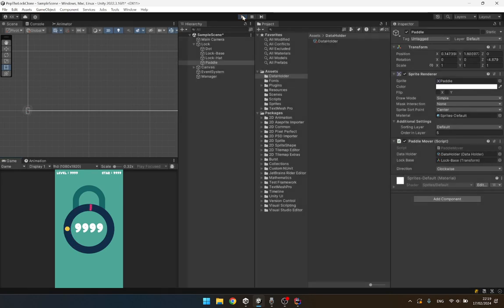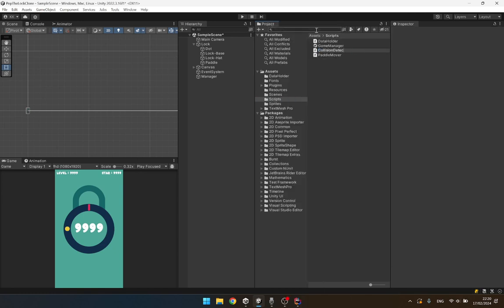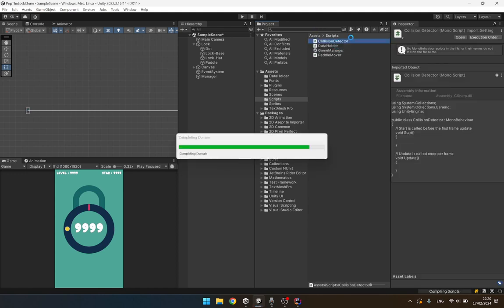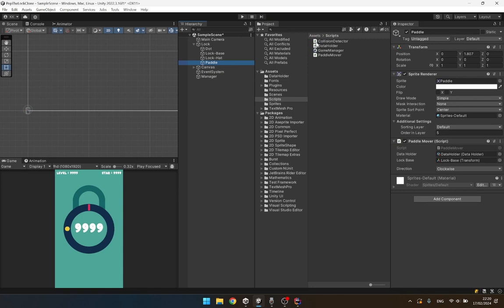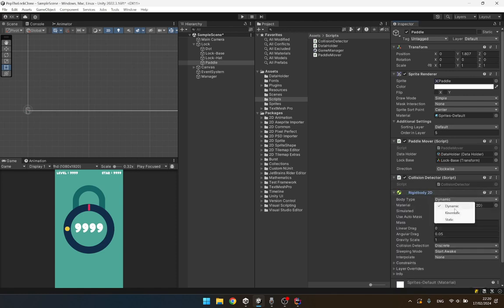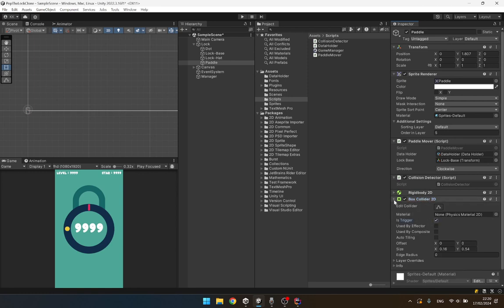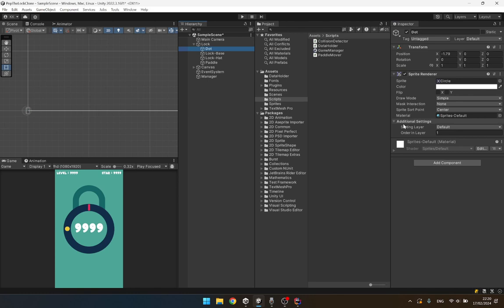Now let's create another script and let's call this one a collision detector. This script is going to be attached to our paddle. Our paddle will have a rigid body 2D on it - set it to kinematic - and attach a box collider 2D to it and set it to its trigger. And on our dot object we are going to set this to a circle collider 2D. Let's open up our collision detector.